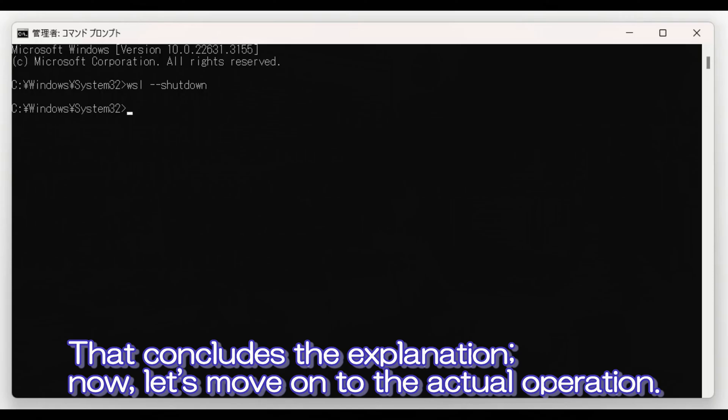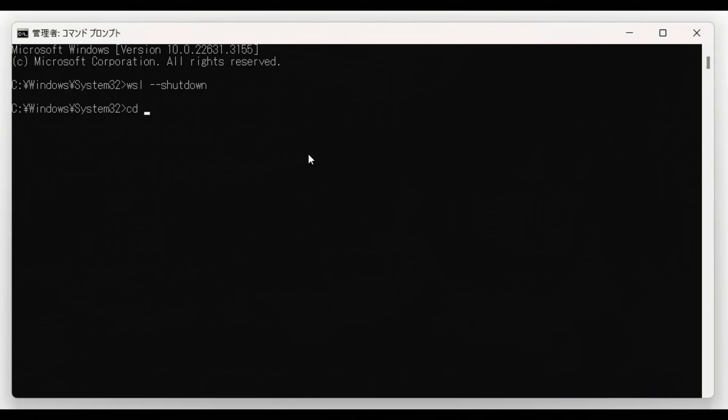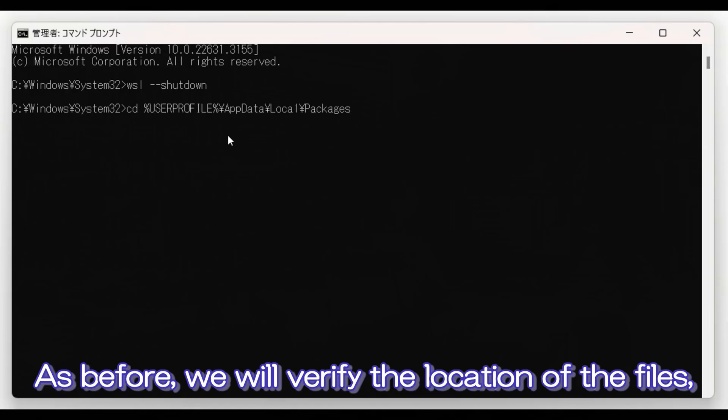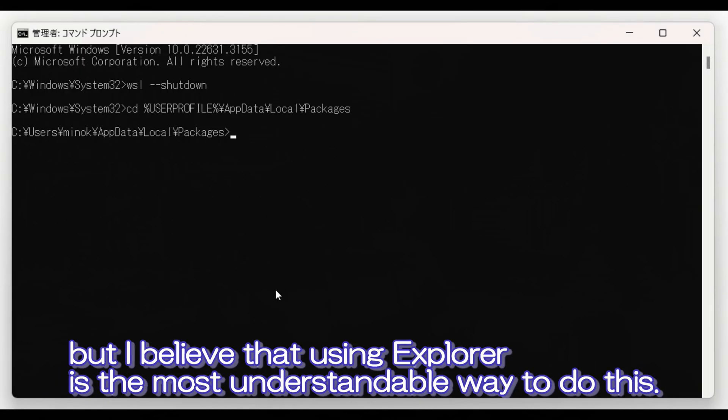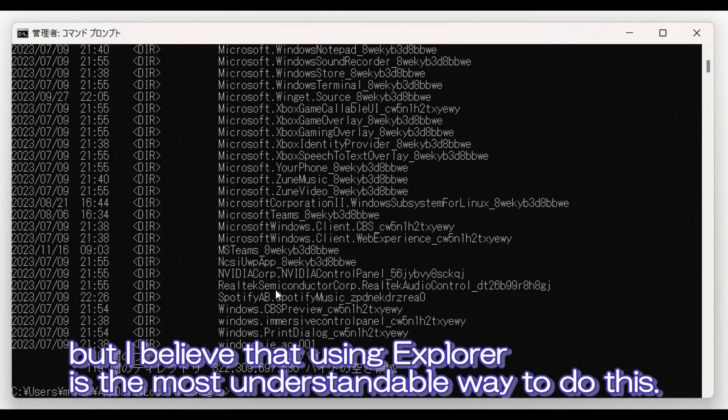That concludes the explanation. Let's move on to the actual operation. As before, we will verify the location of the files, but I believe that using Explorer is the most understandable way to do this.